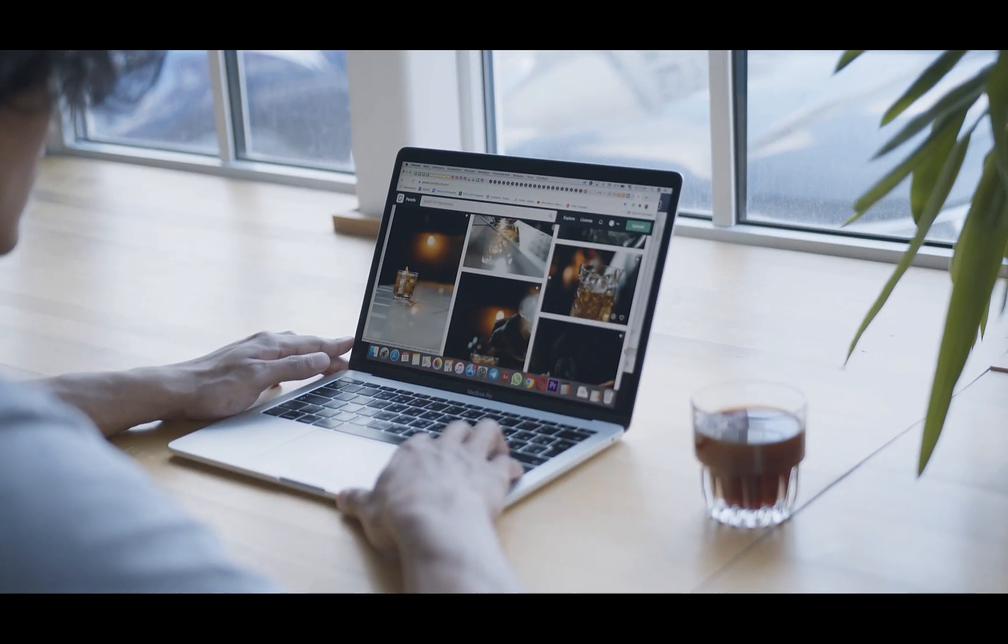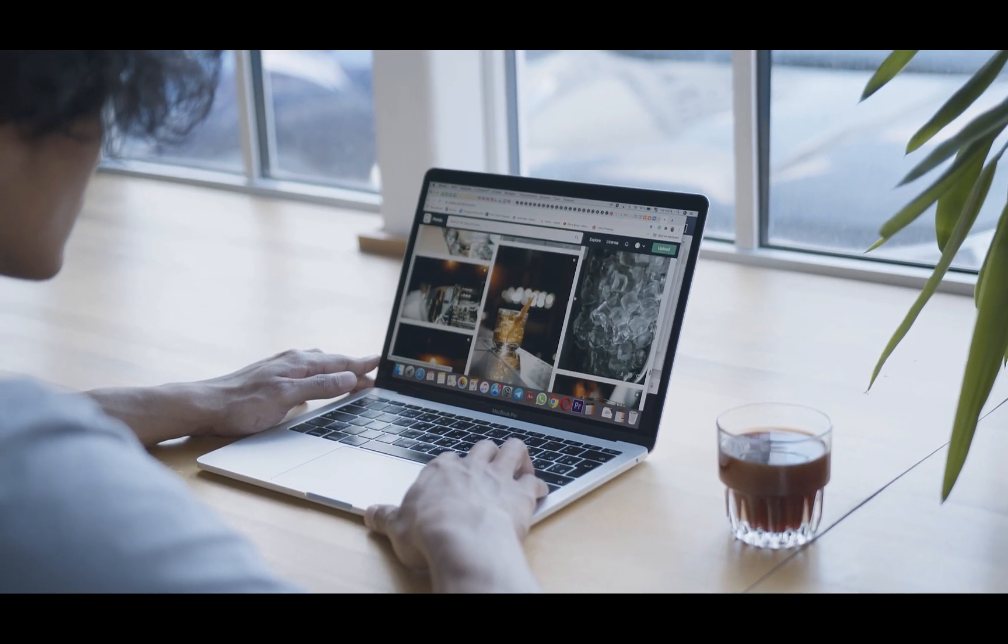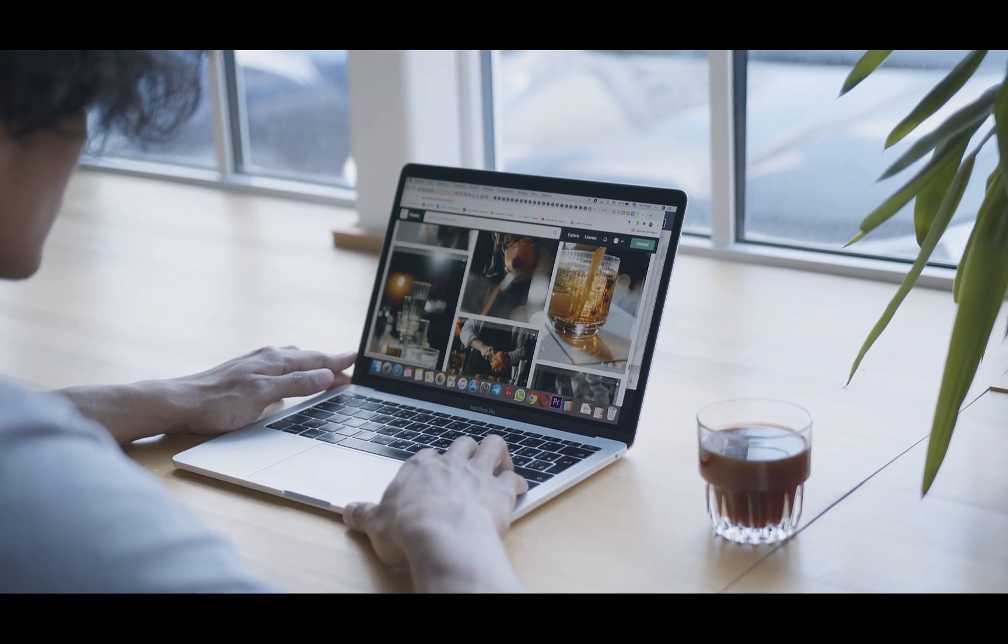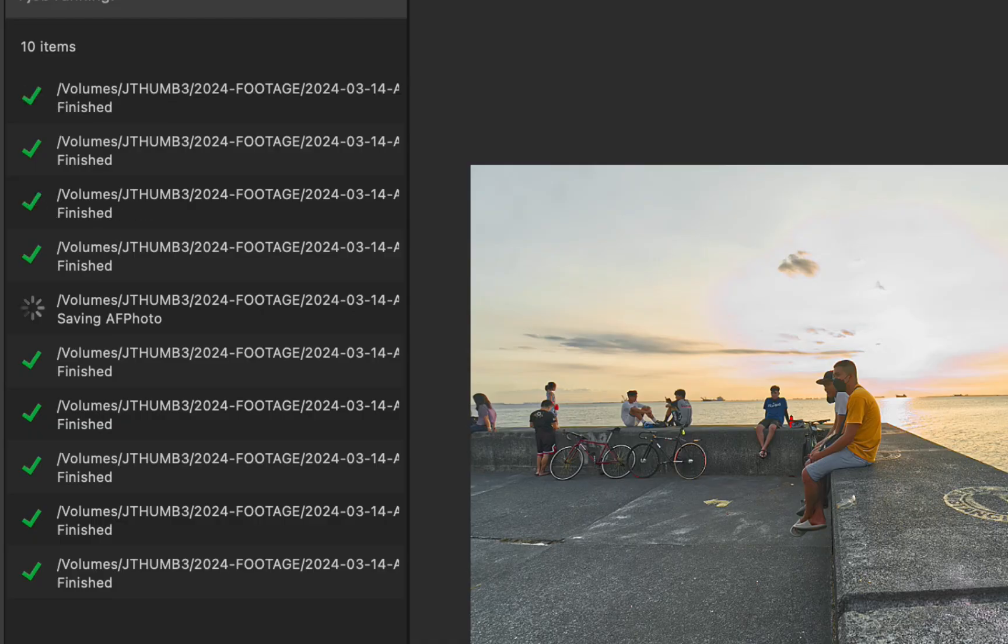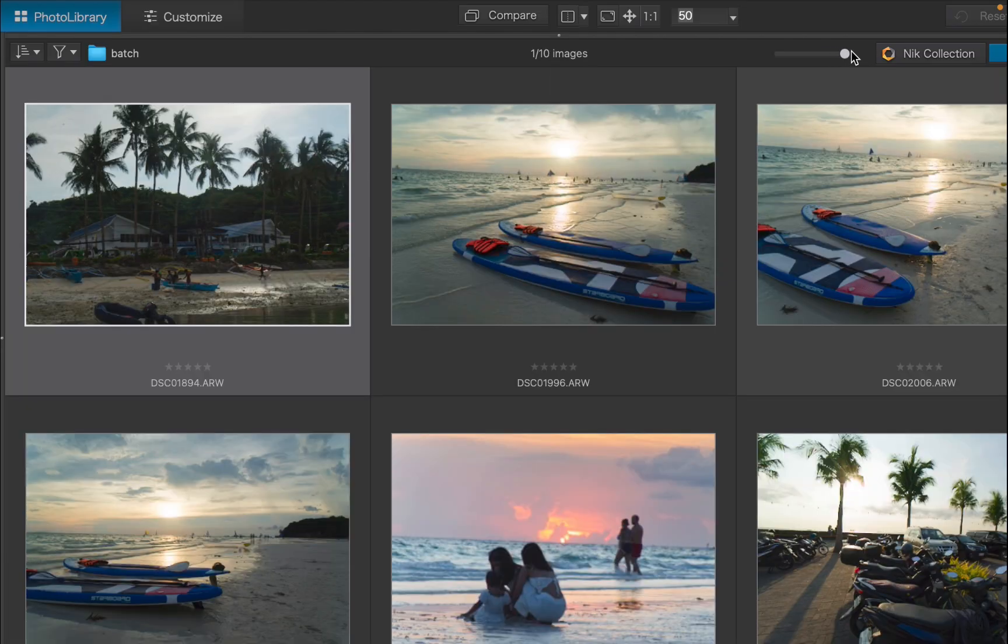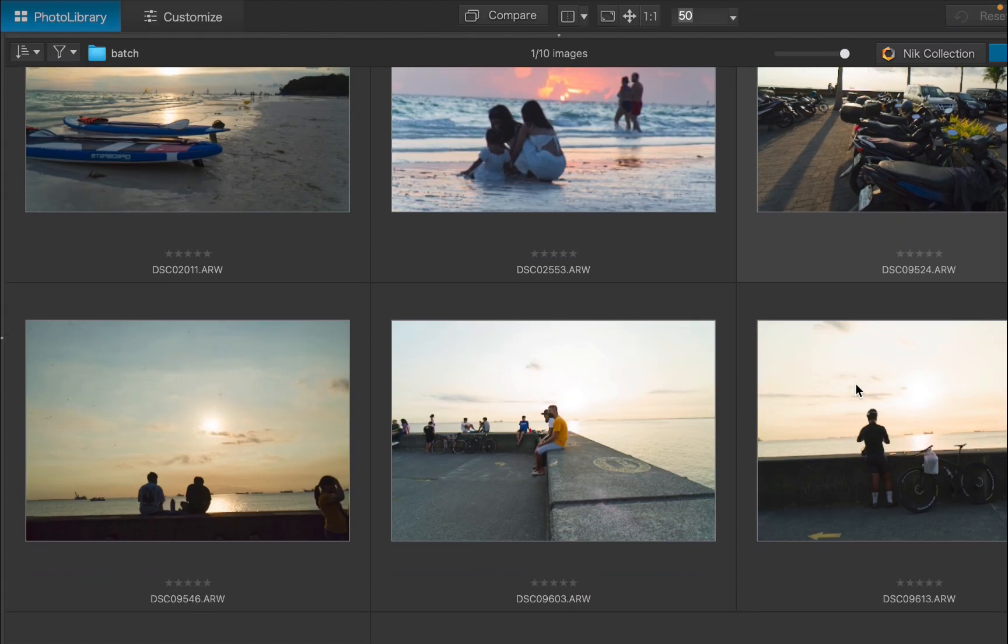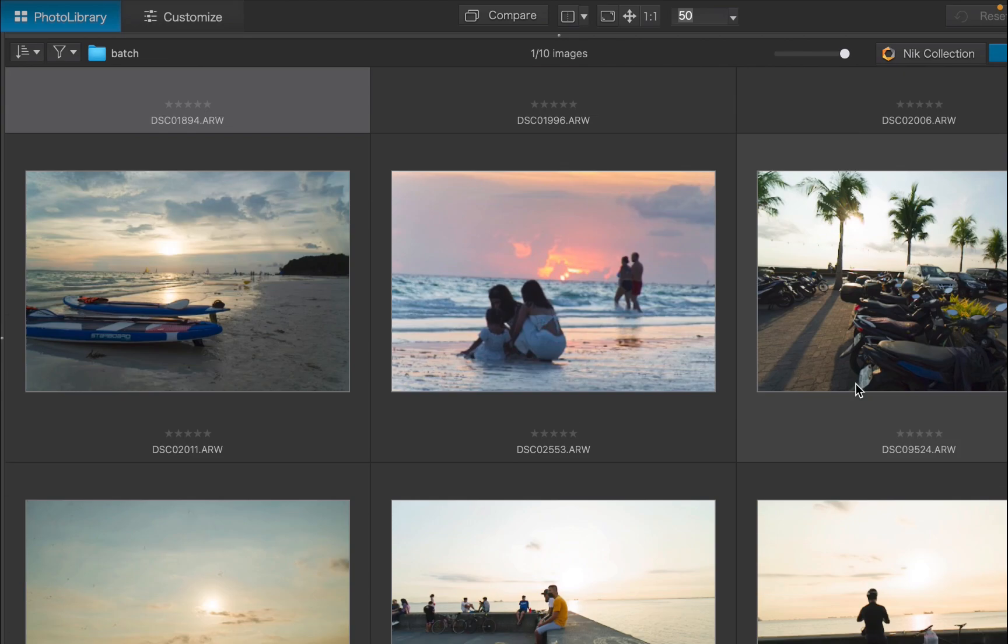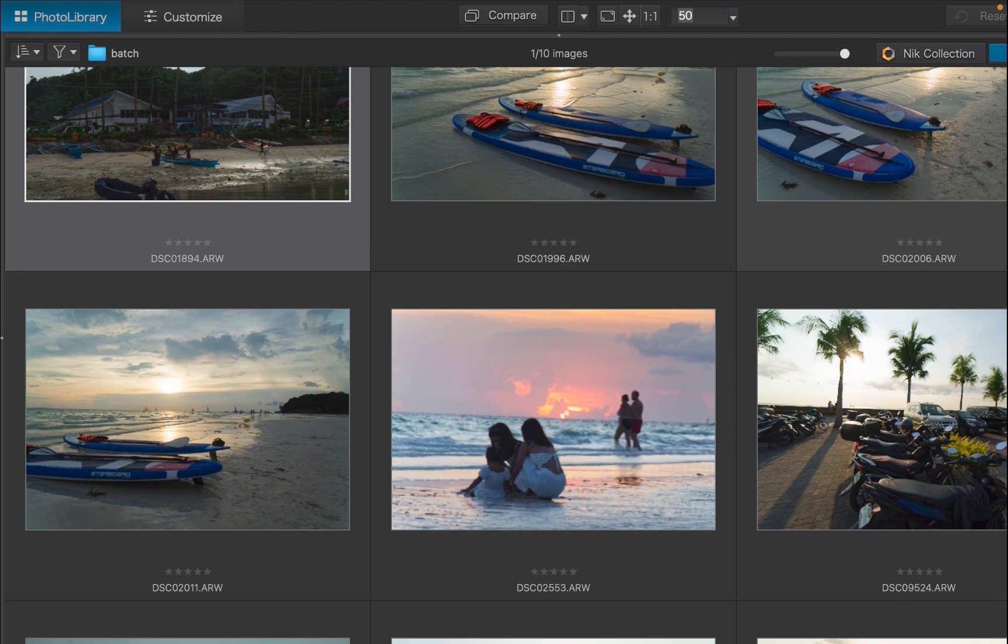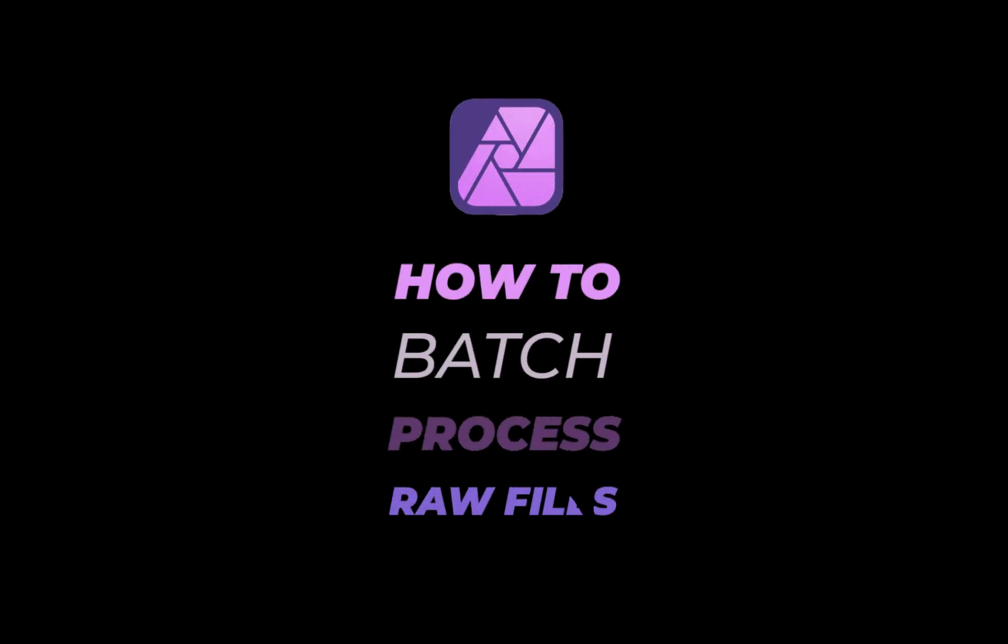Hello friends, welcome to the Take Better Photos channel. Do you need to edit a boatload of raw photos but don't have the time to do so? In this video, I'll be showing you how to save time editing photos using batch processing of raw files, which has a ton of applications, not just for general raw editing, but also for pre-processing panoramas, image stacking, HDR brackets, and many more. So let's get right into it.